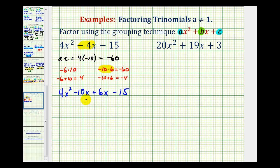If you happen to write 6X minus 10X, it's not going to change the end result. But now that we have four terms, we'll factor this using the grouping technique. We'll divide this in half and then factor the left and right side separately, hoping for a common binomial factor.